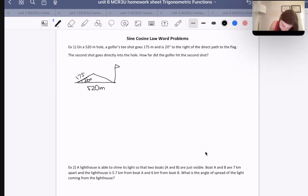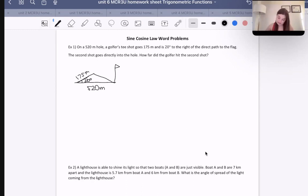There we go — because I do expect to get a larger number for that other side. How far did the golfer hit the second shot?